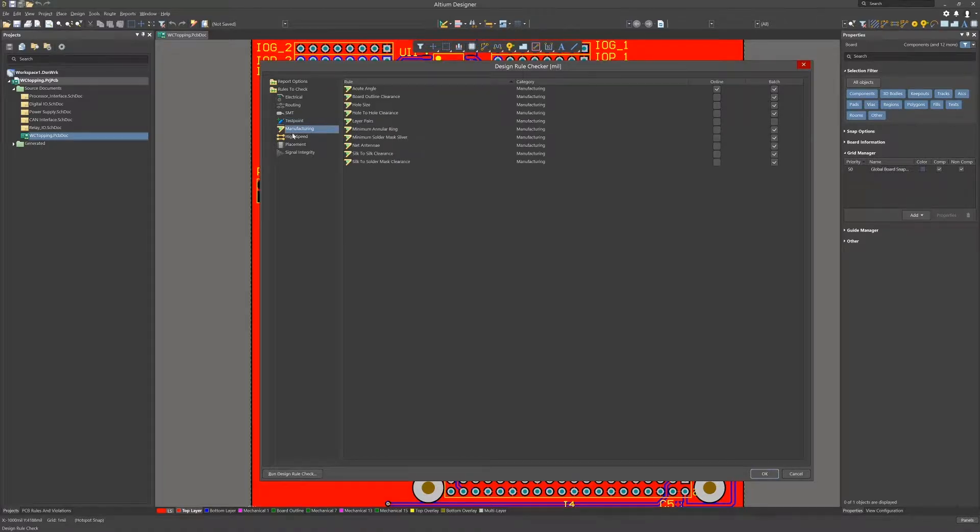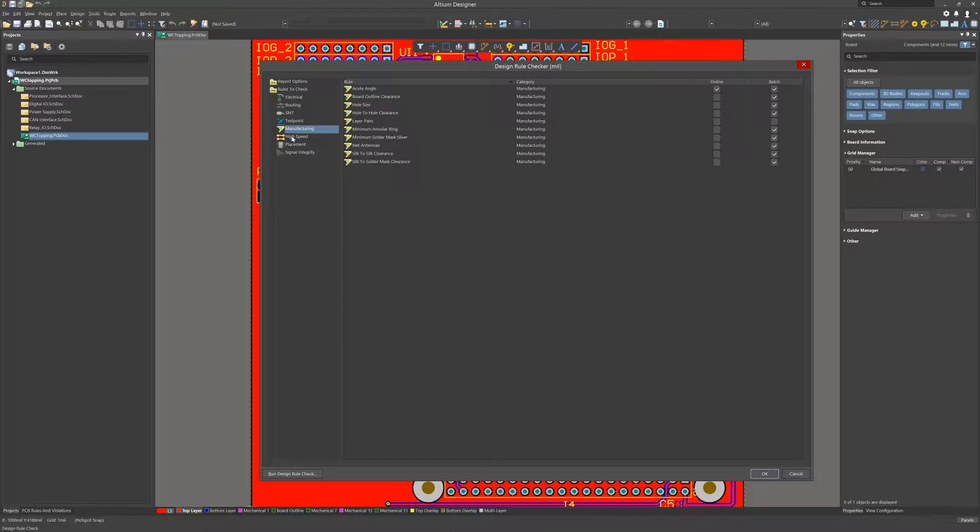Manufacturing group is mostly enabled for batch runs as you can see. In some cases I enable the online DRC when doing placement and then later on I disable the online DRCs.